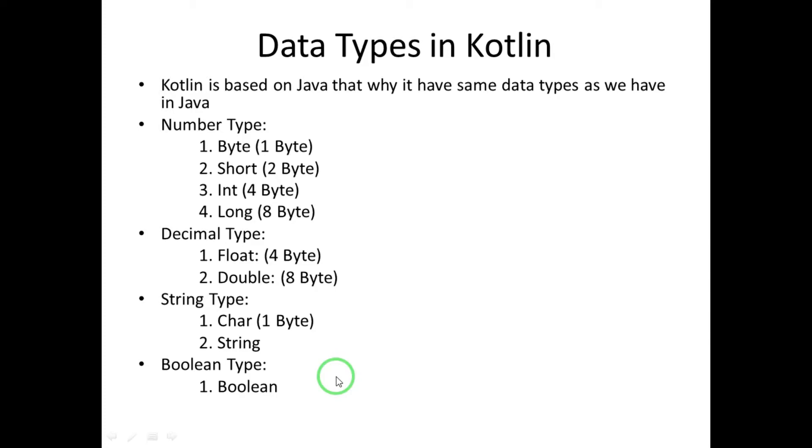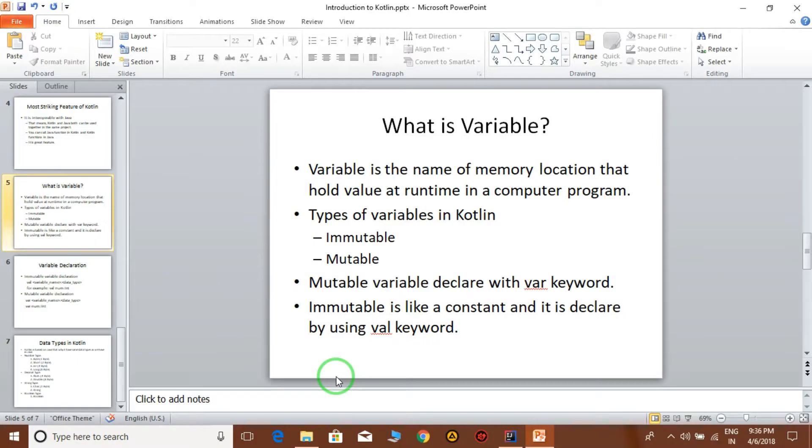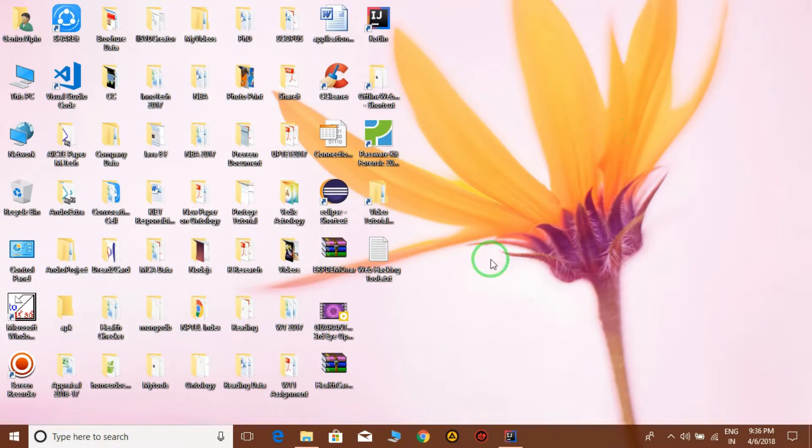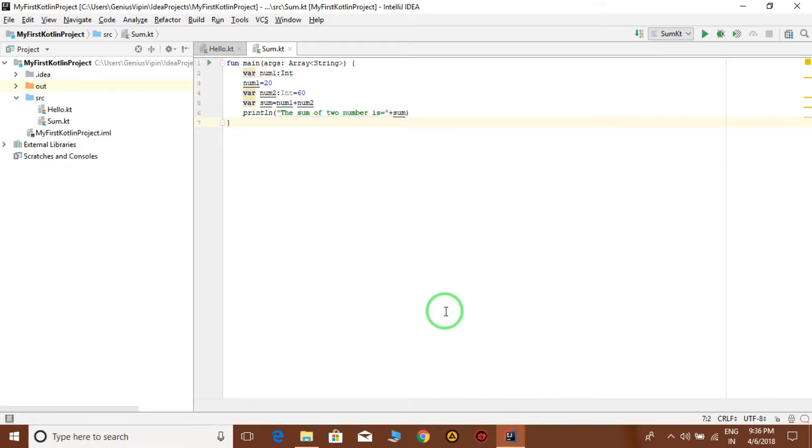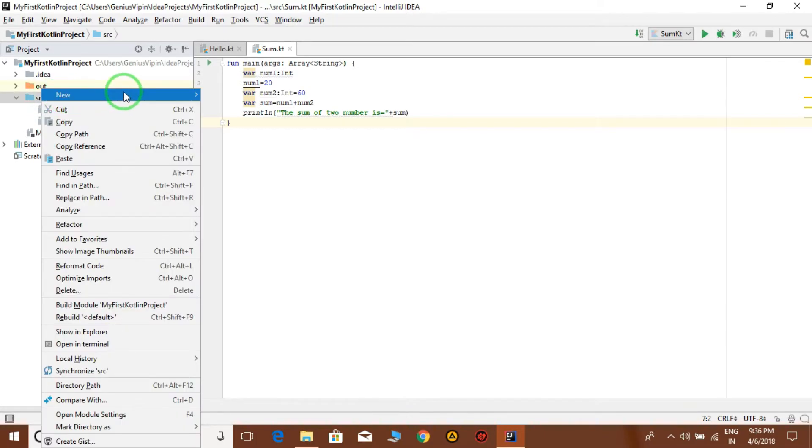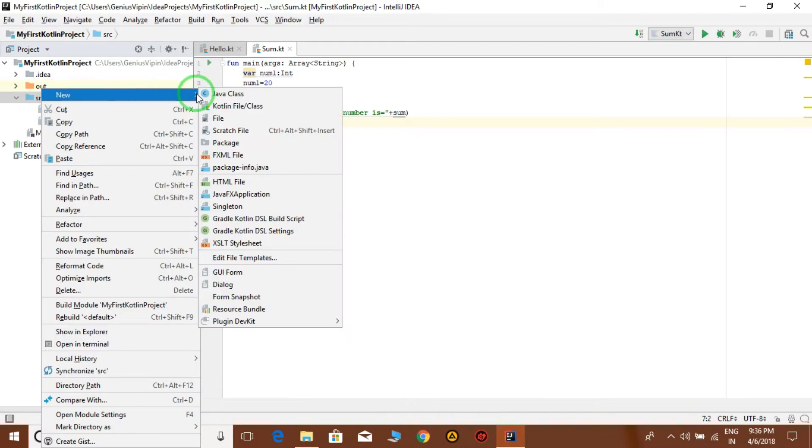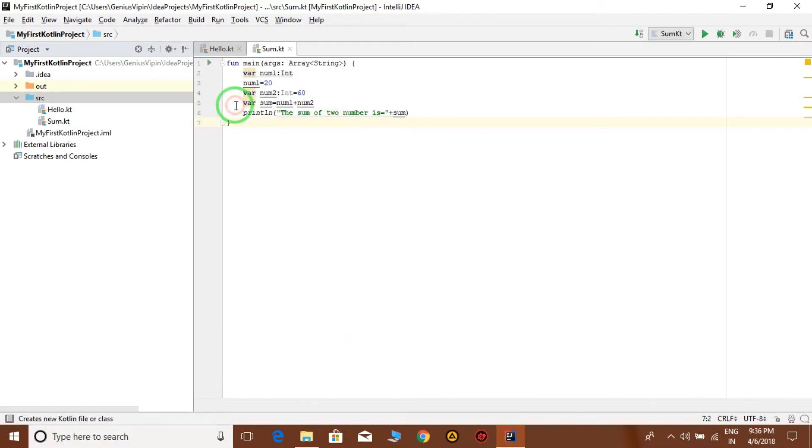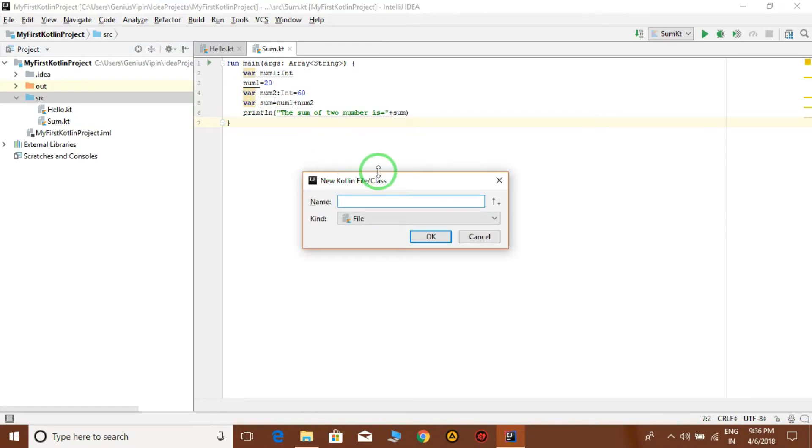So see the example of this. We have IntelliJ here and click on the source folder src, new, and create a new file of Kotlin. Give the name VariableExample.